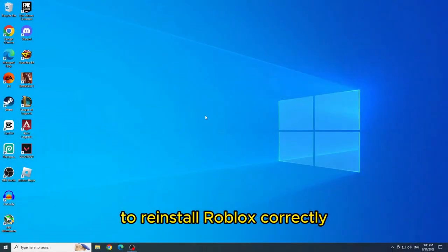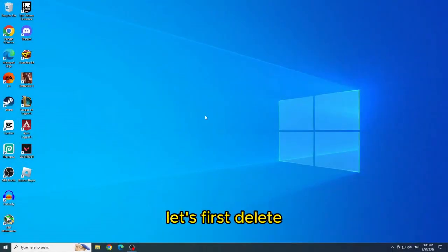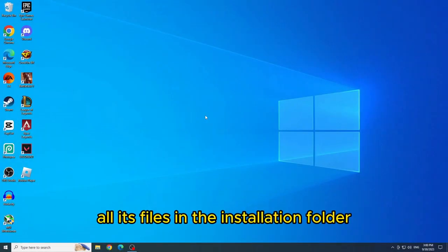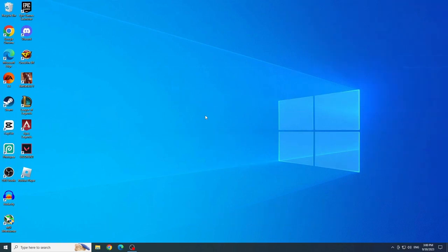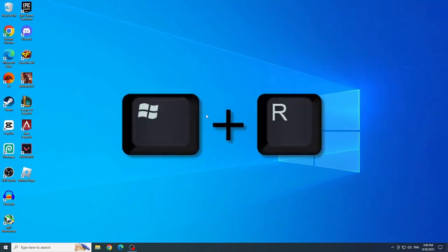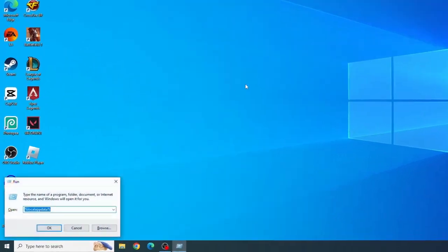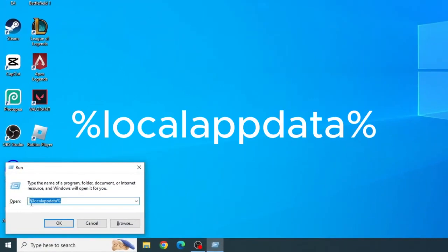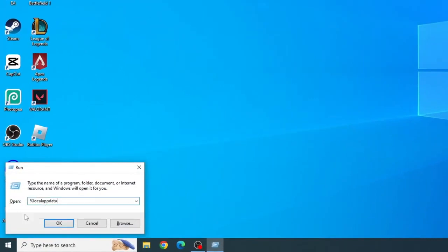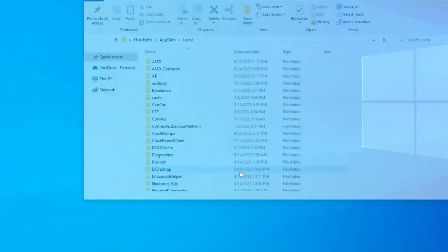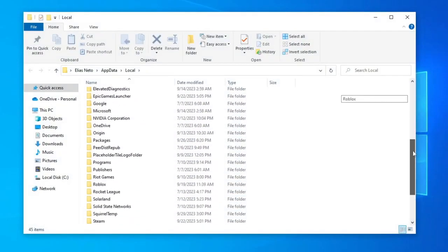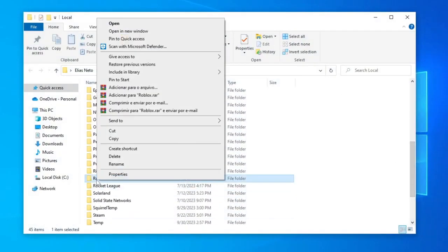To reinstall Roblox correctly, let's first delete all its files in the installation folder. So to do this, let's press Windows plus R. Now type %localappdata% and click OK. Look for the Roblox folder and delete it.